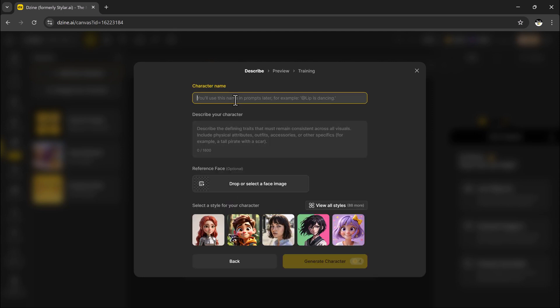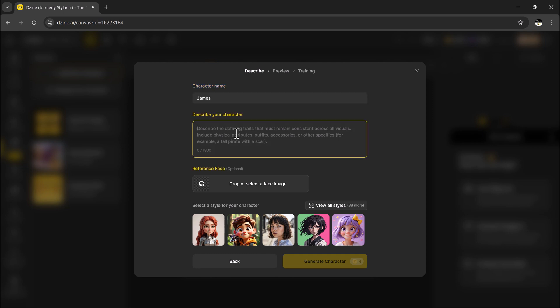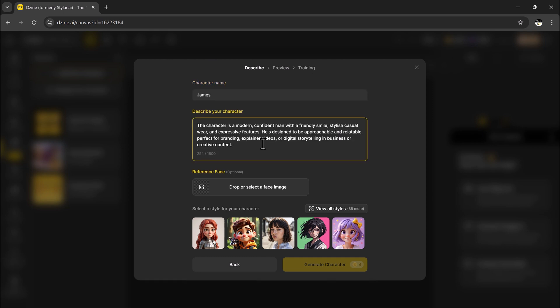Click on start with description. You will first name your character, then describe their appearance. Think about things like hairstyle, clothes, face shape, and any standout features. The more detailed you are, the closer the result will be to your vision.